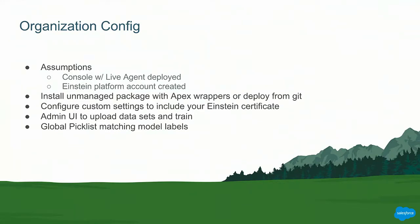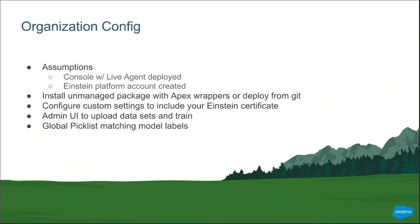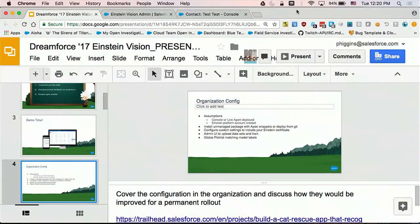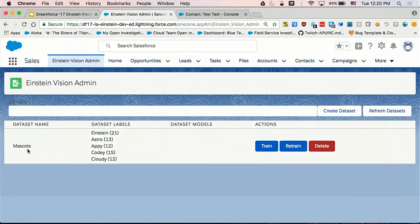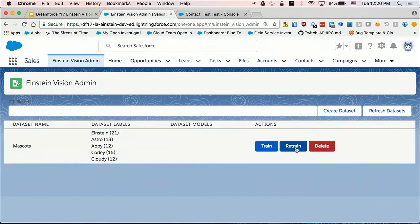These are also on our Trailhead badges. There's one called Building Prediction Models for Cat Breeds. If you do that, you'll end up with very similar to what we have. You need to configure some custom settings in your org that includes your Einstein certificate and the model ID you want to retrain. We have an admin UI that we've borrowed and enhanced from the Trailhead, which I'll show you in just a moment. This is how you can upload data sets and retrain them. And we created a global pick list that matches the model labels. So the Einstein, the Appy, the Cody, the Cloudy, those are a pick list that we've made.